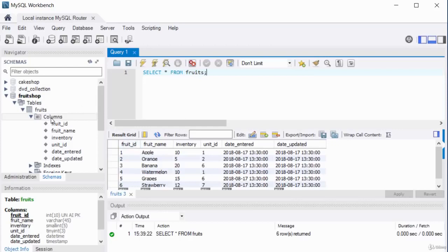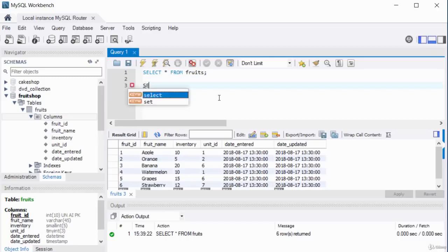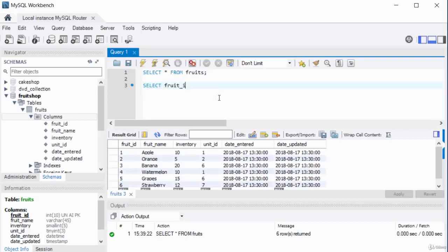This is fine for a small table, but in a large corporation with tables having thousands of records, you don't want to use the star — it returns records from all columns. It's better to know the specific columns you want. You can select individual columns: for example, SELECT fruit_id, fruit_name FROM fruits. Running this returns the same number of rows but limits to those two columns.